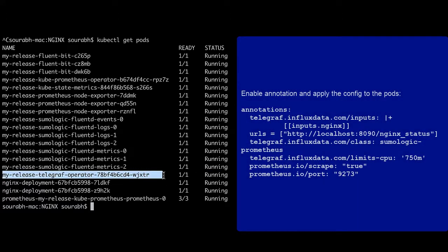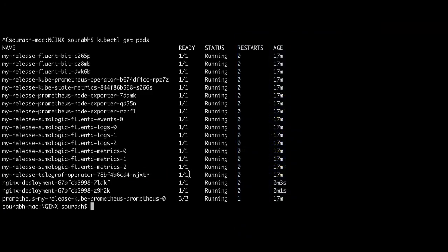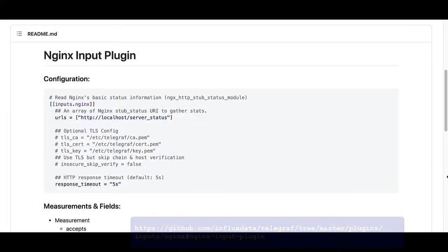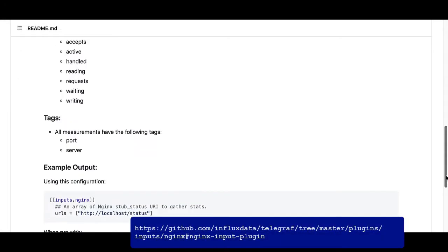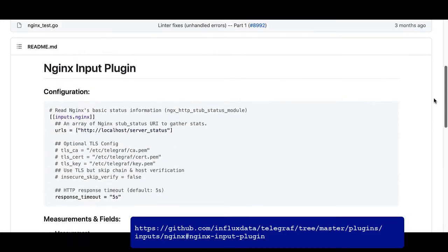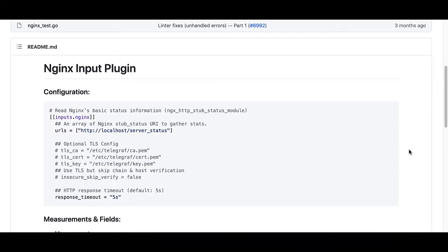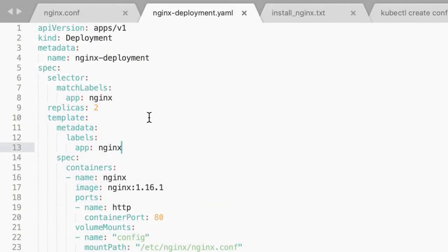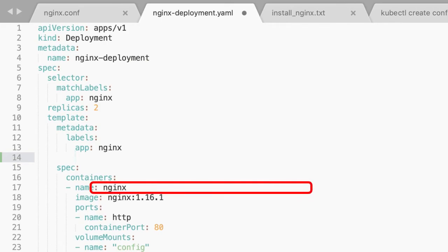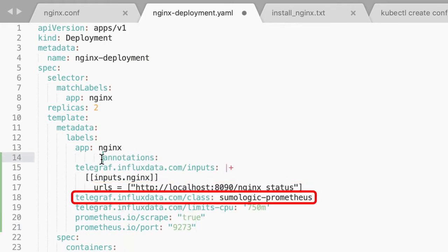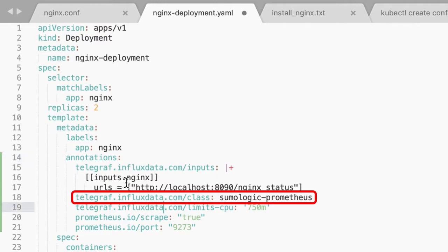This contains the required configuration for the Telegraf NGINX input plugin. Please refer to this doc for more information on configuring the NGINX input plugin for Telegraf. Note that since Telegraf will be run as a sidecar, the host should always be localhost.